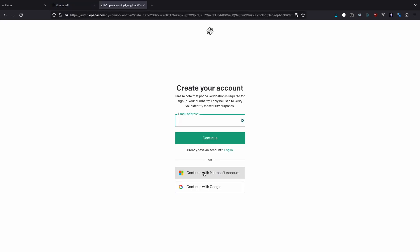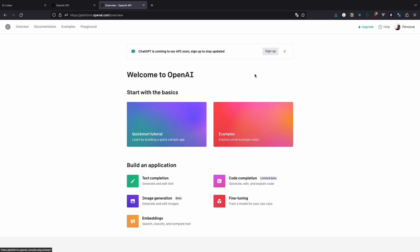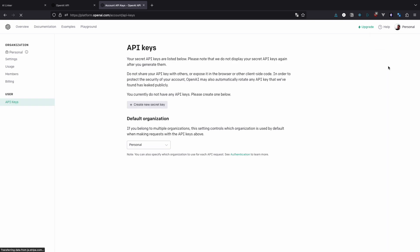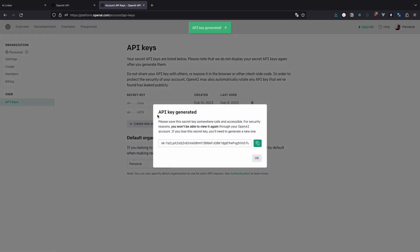You can use email or Microsoft or Google accounts. Once you're done with that, log in. Click on your profile and then view API keys. Create new secret key and save it somewhere because you will not be able to copy it again. You will only be able to create a new key. Okay, setup is done. Let's write some code.